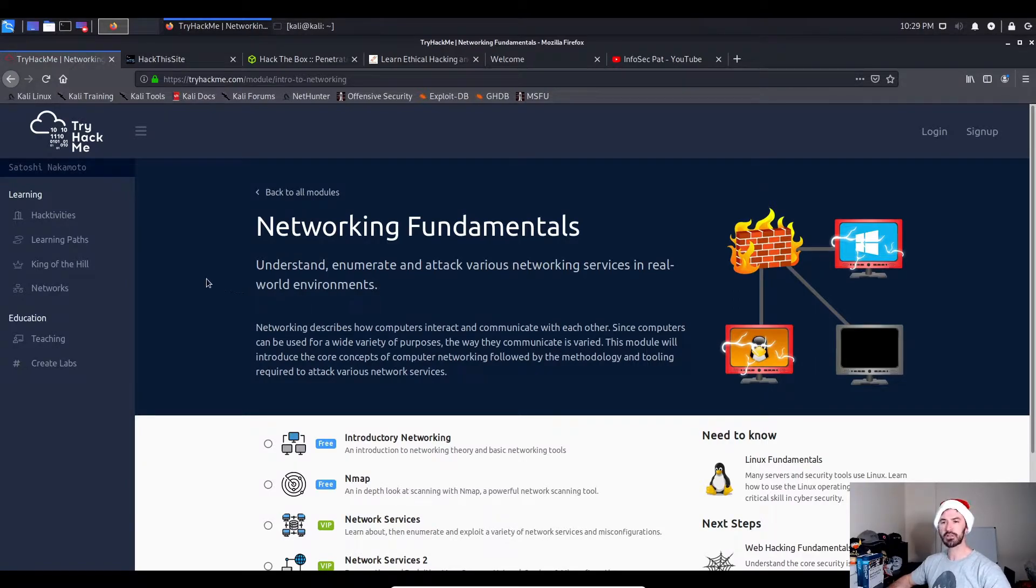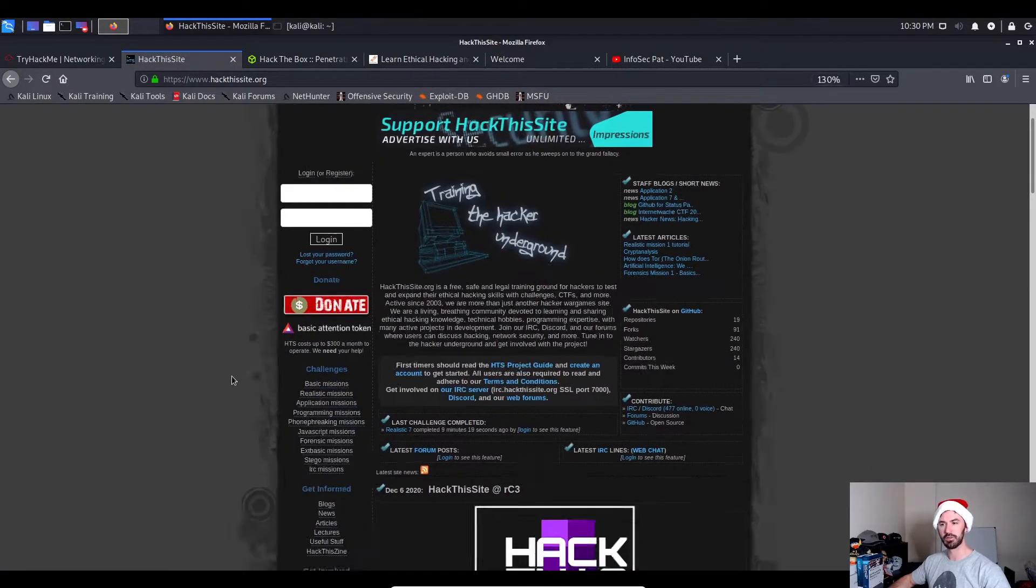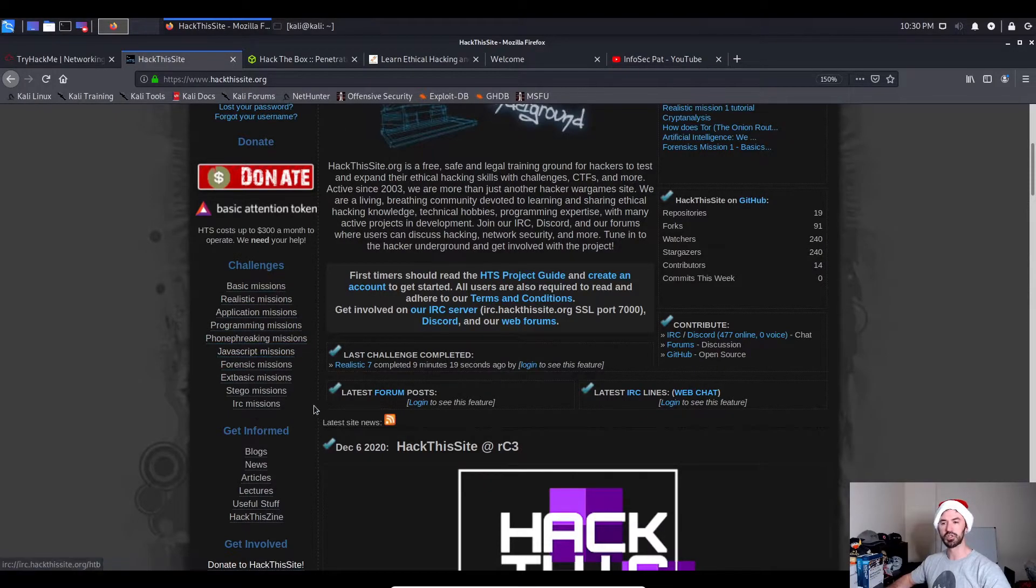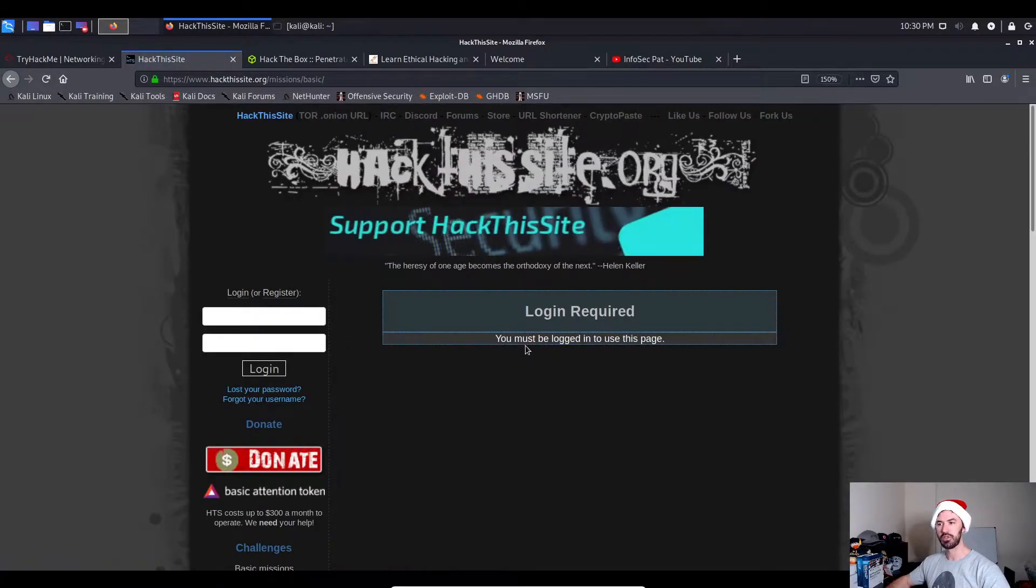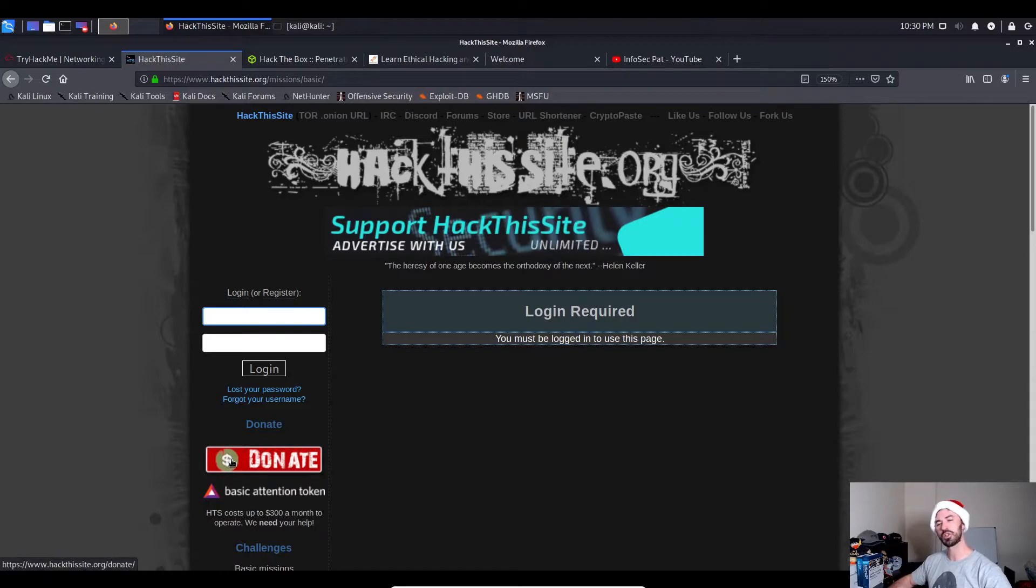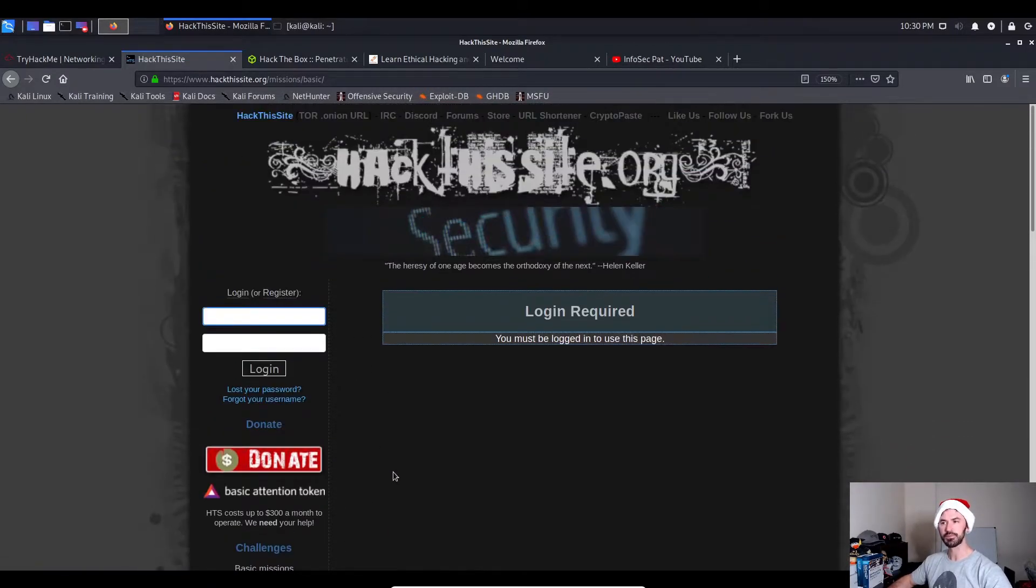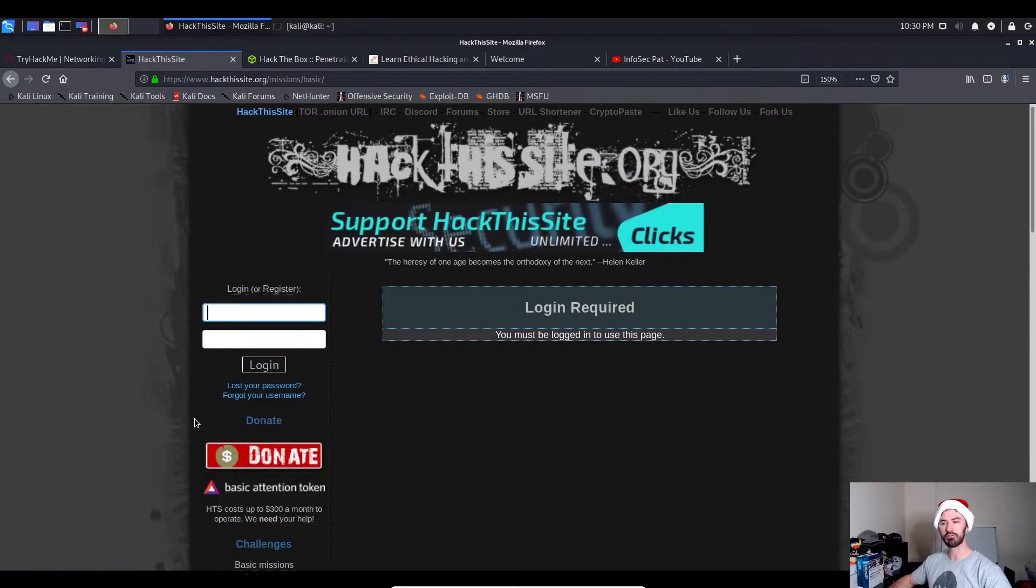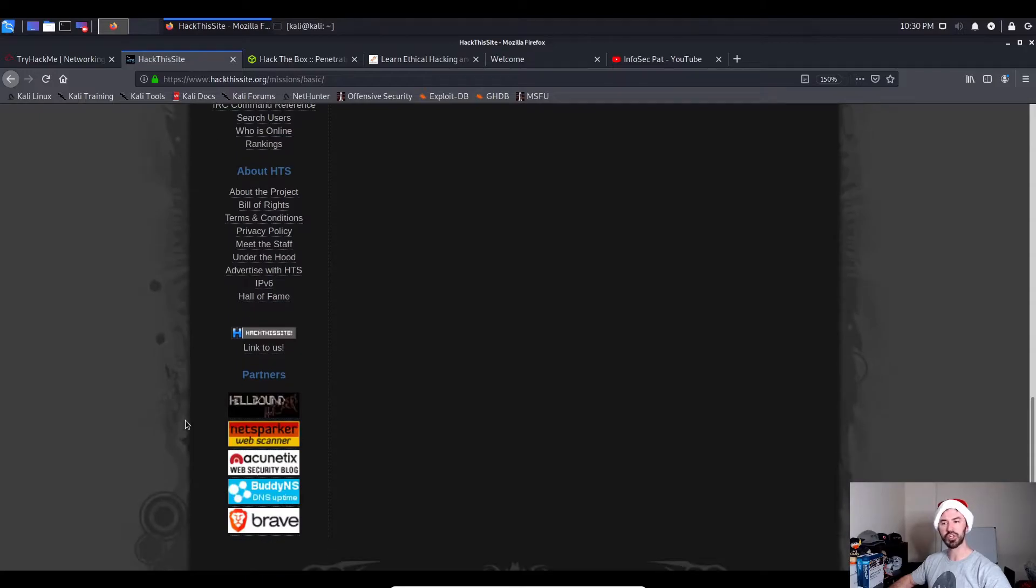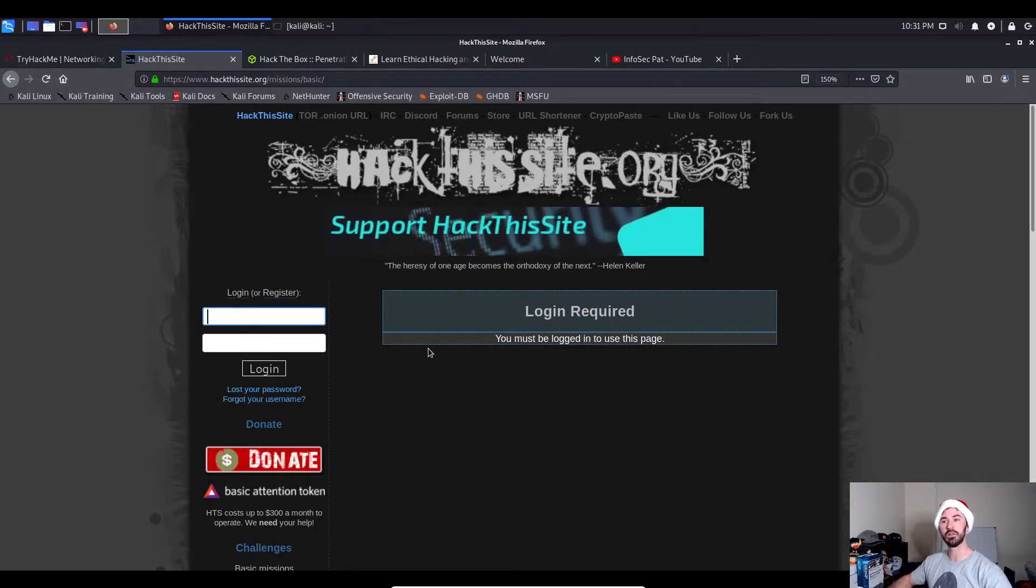The second site I use is Hack This Site, hackthissite.org. You can go to the different challenges. Let's zoom this in a little bit. There are basic missions, realistic missions, application missions, programming, etc. You can go to whatever missions you want. For example, basic missions require you to be logged in. I do have a login but I don't remember my password because it's a long password and I have it in my password manager which is on my other machine. This is a virtual machine that I'm doing this video on. You just log in and you can see the different kinds of challenges. This is free.